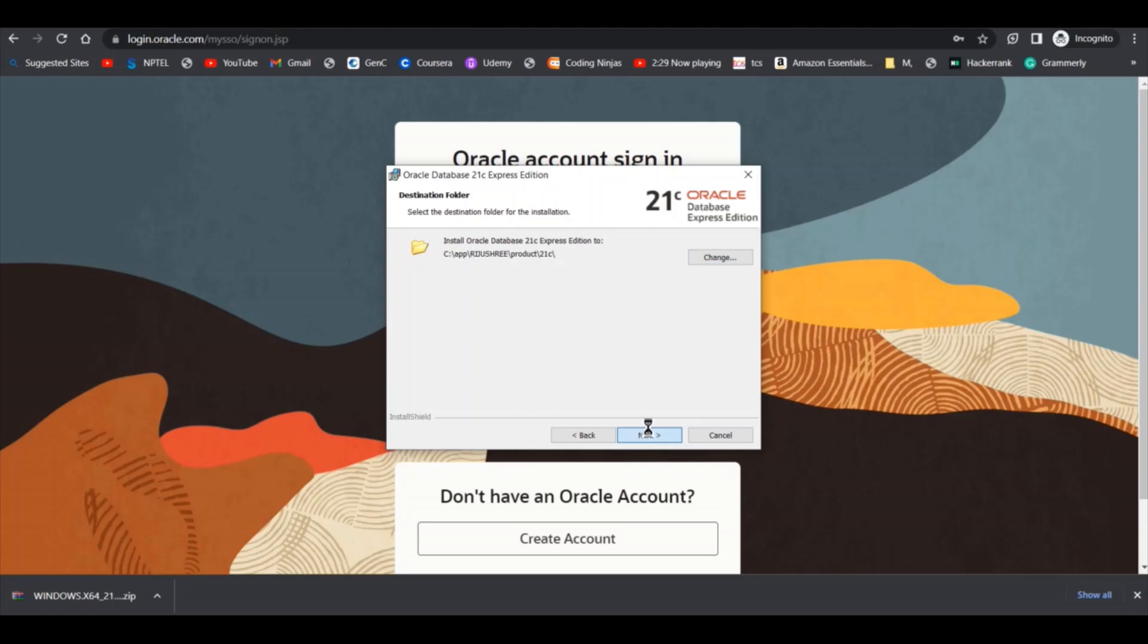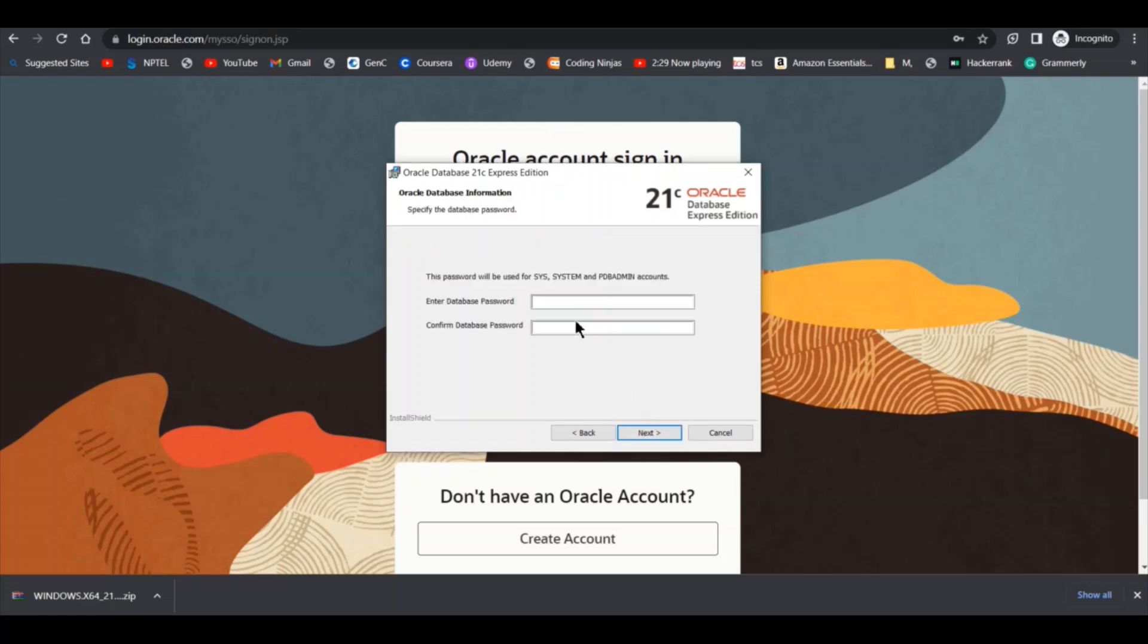Here you have to give the password which you want to give as default for the Oracle database. I will give SYSTEM as password. You can give any password of your choice.